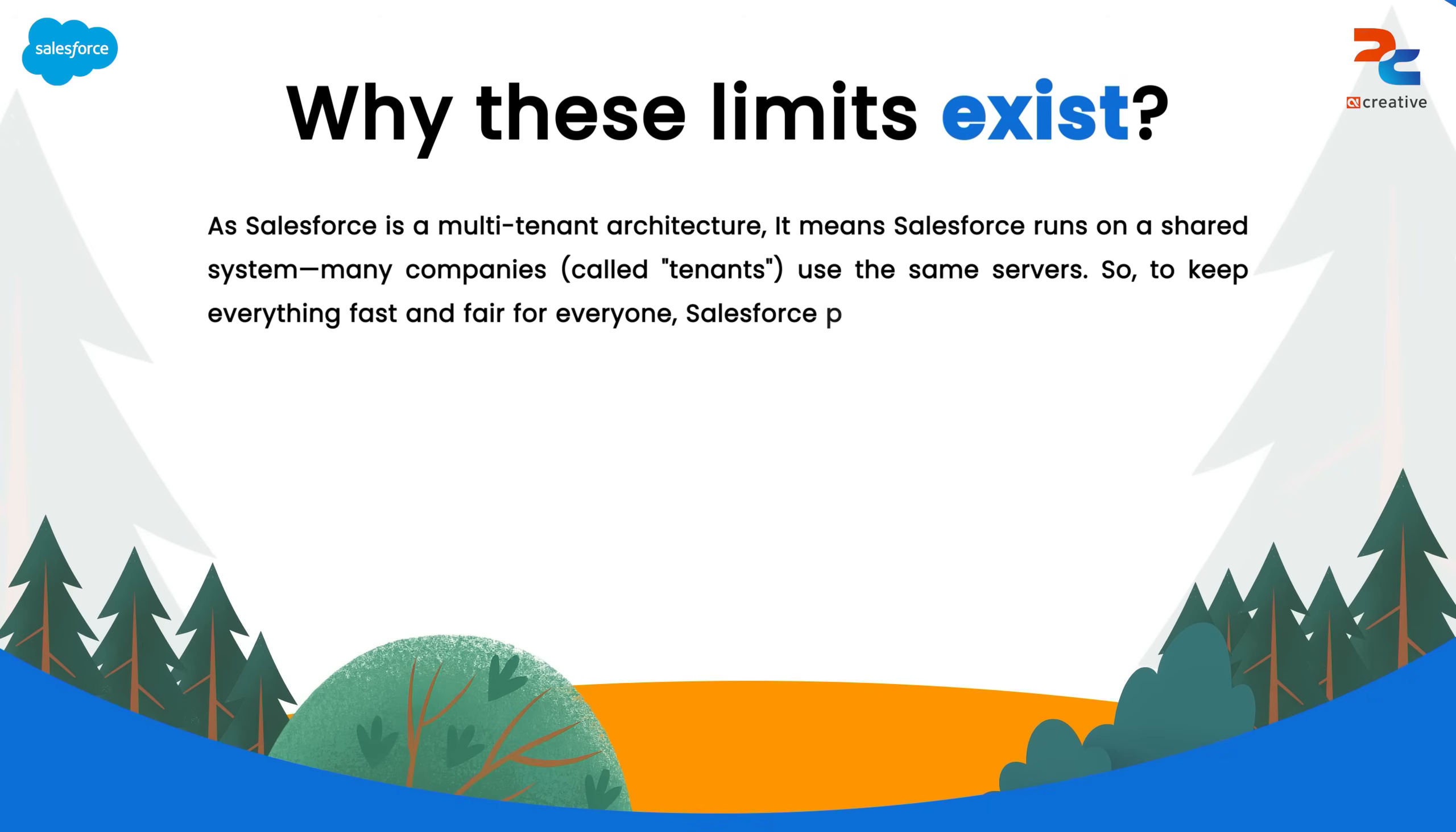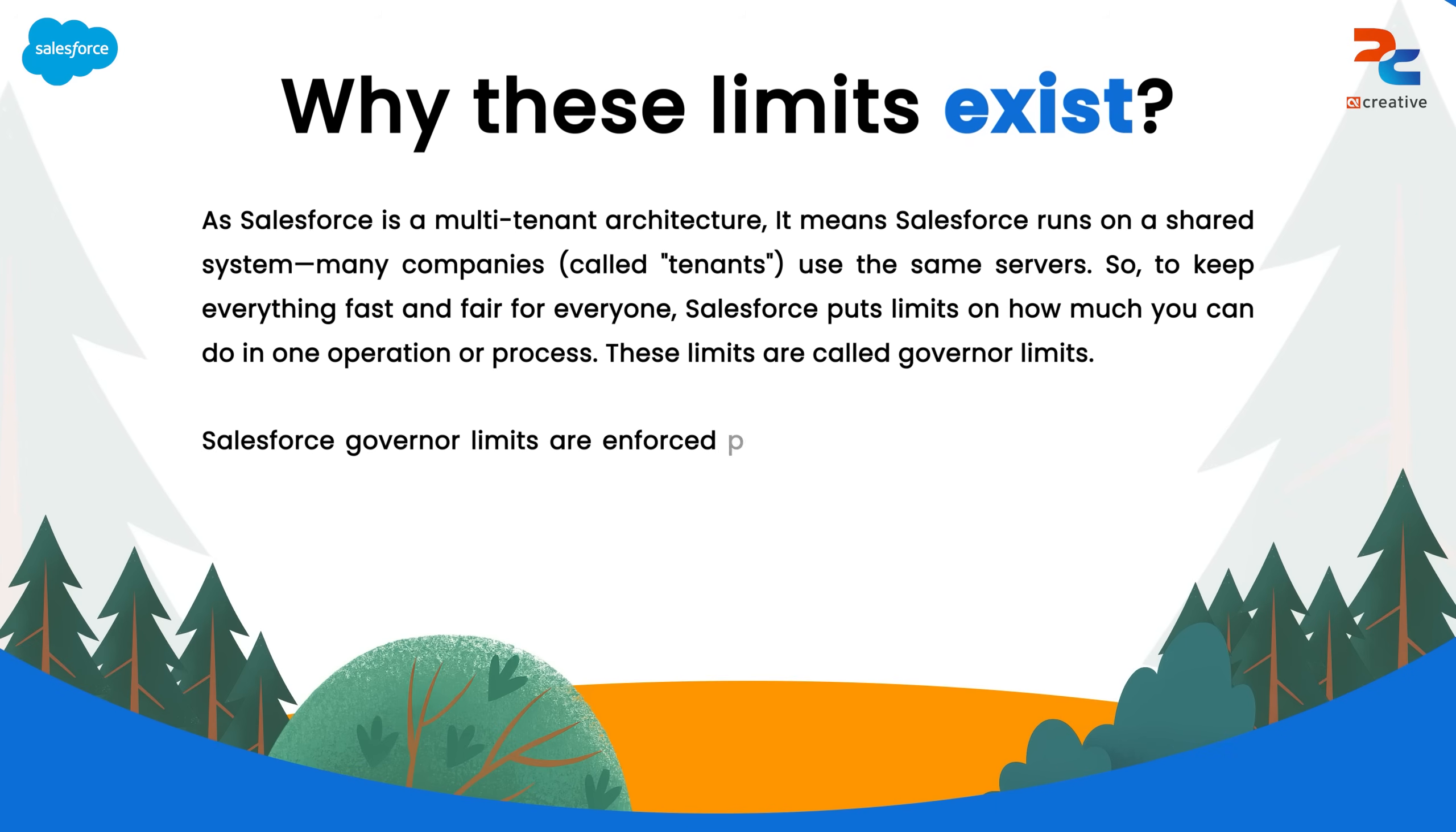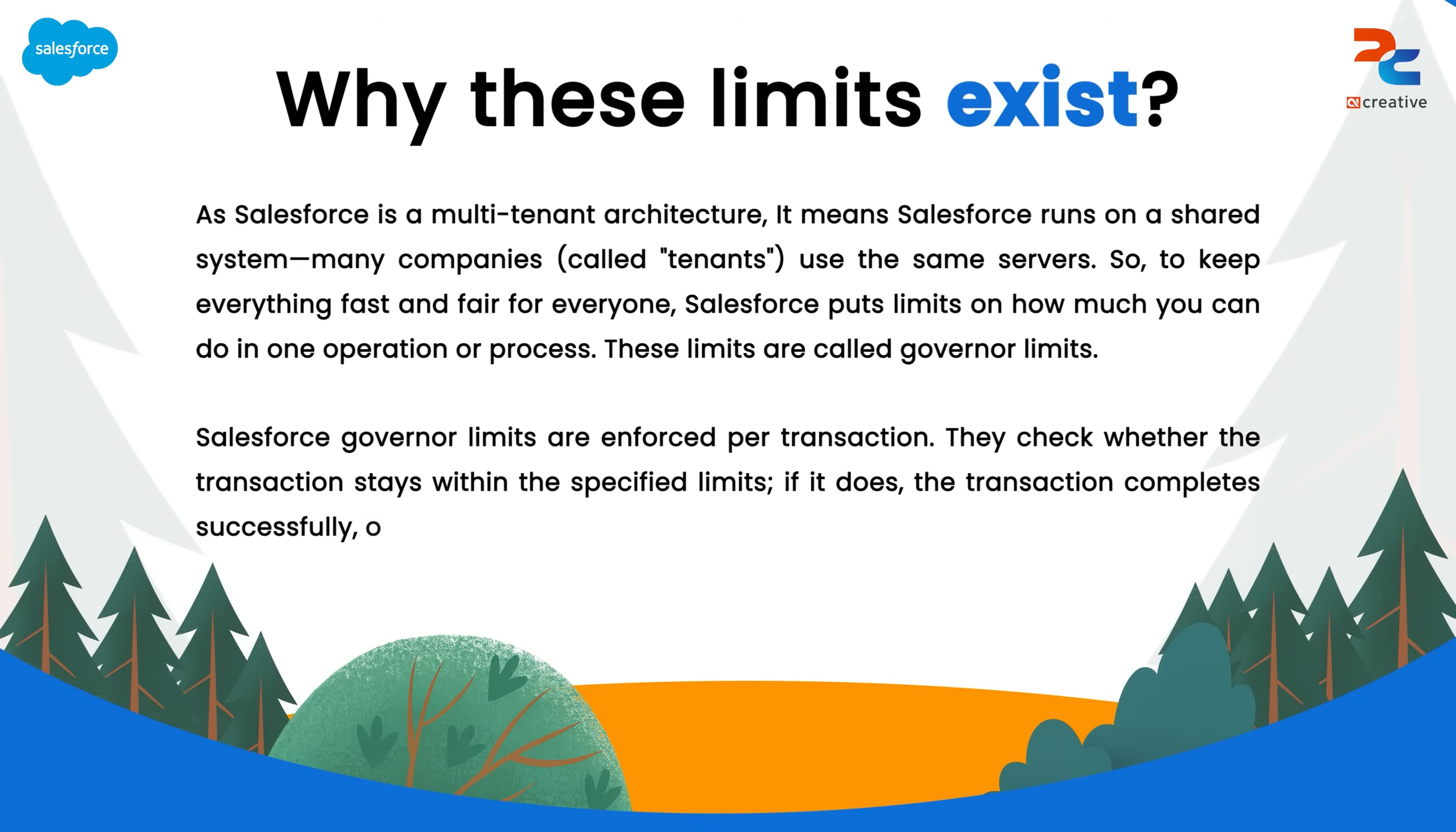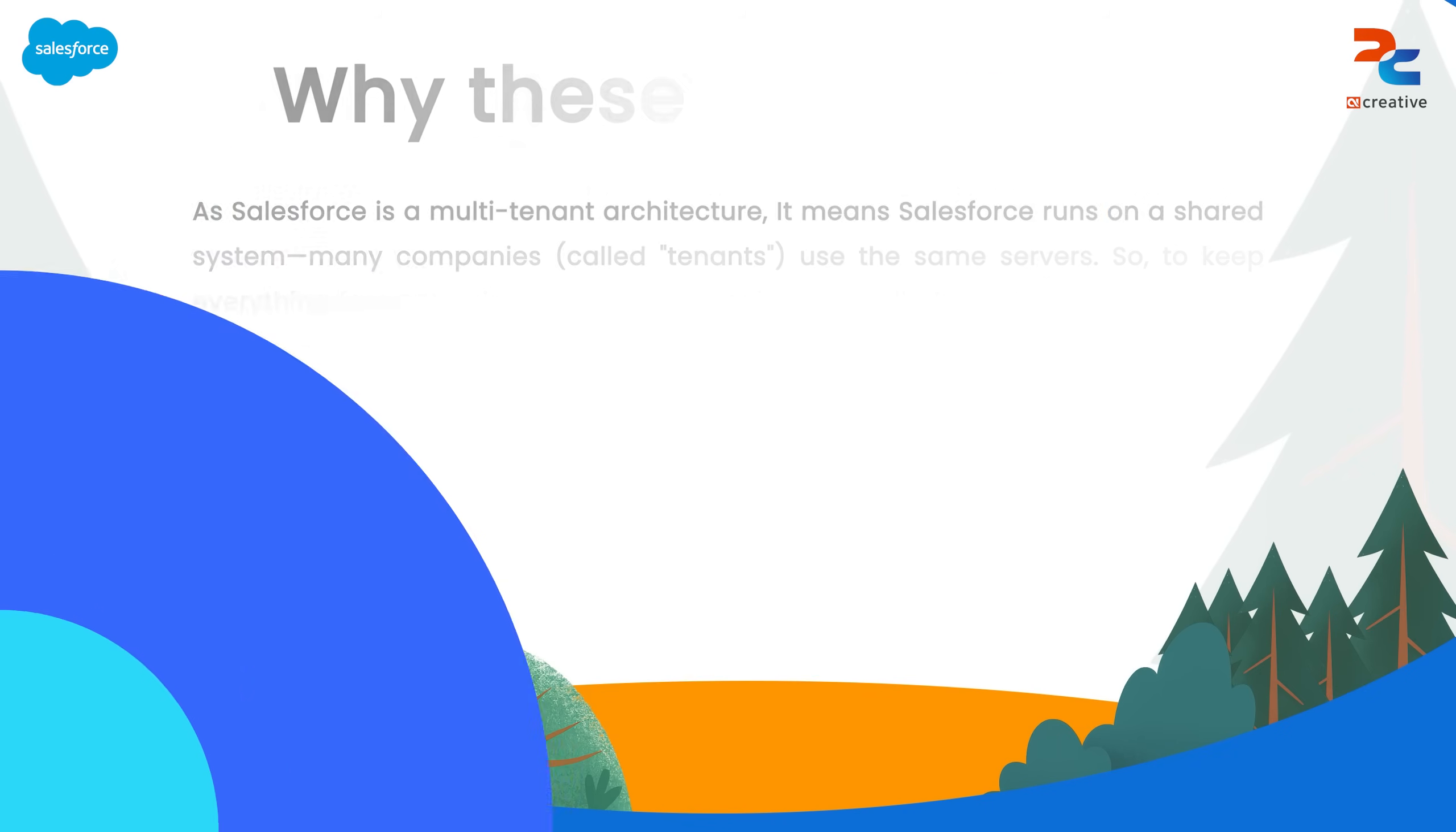To keep the system fast and fair for everyone, Salesforce enforces limits on how much processing each transaction can use. These are known as governor limits. Governor limits are enforced per transaction. Governor limits apply per transaction that means each transaction is monitored and if it exceeds any limit, it throws an error and the entire transaction is rolled back.